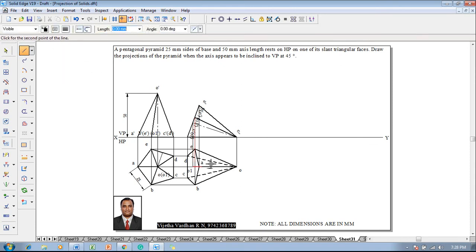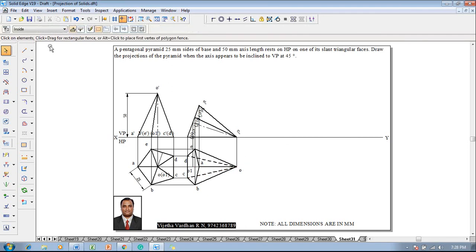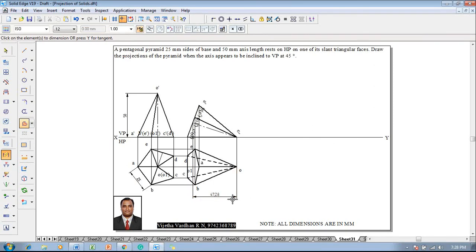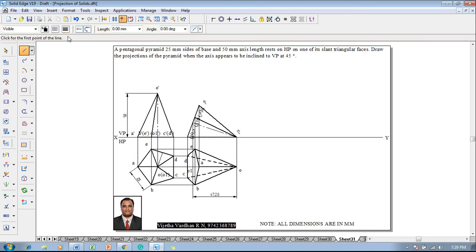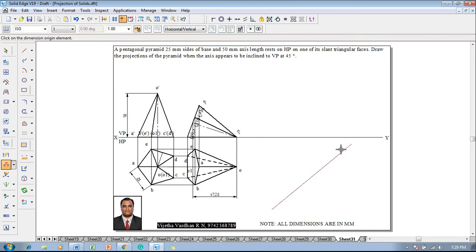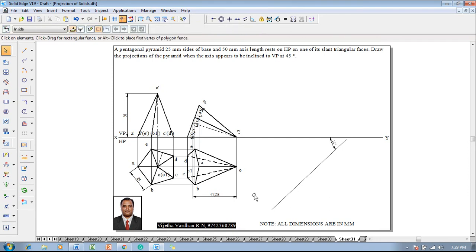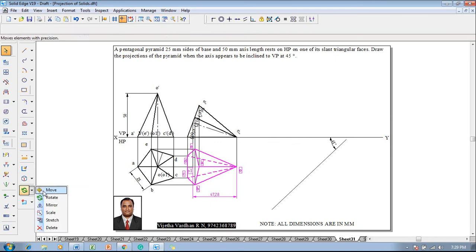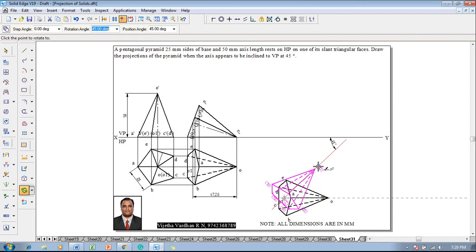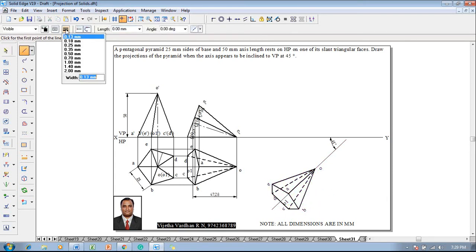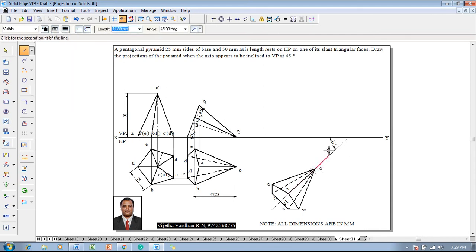Using a line command with 0.13 thickness and a chain line, connect O1 to O because the axis is inclined to VP at 45 degrees. One can see that the line length is reduced — that is the apparent length and apparent angle. So using a continuous line with 0.13 mm thickness, construct the beta angle directly at 45 degrees. Set this angle to 45 degrees. Then go to Move command — move with respect to O1 so that O1 is on the 45-degree line, and rotate so that O is also shifted onto the 45-degree line.